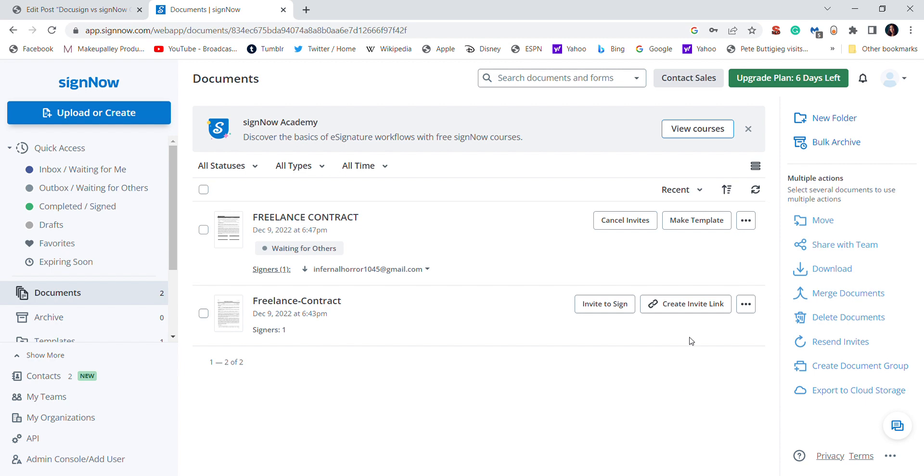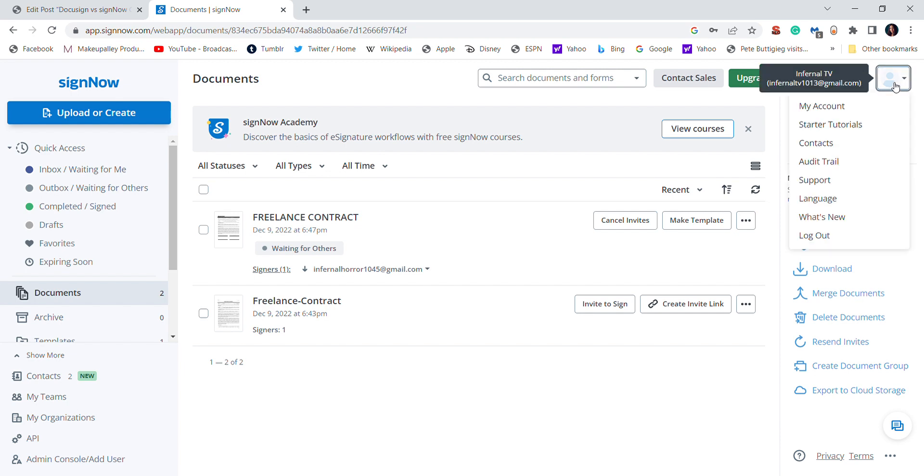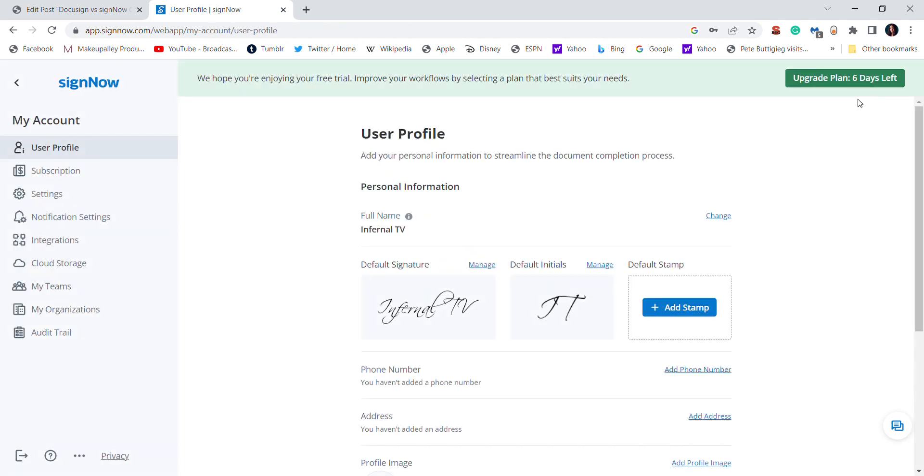So what you do is you go to your profile or your account, and then right when you go to account, the first thing you'll see is your signature.